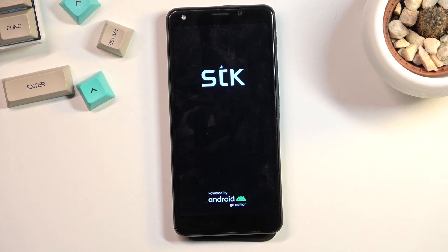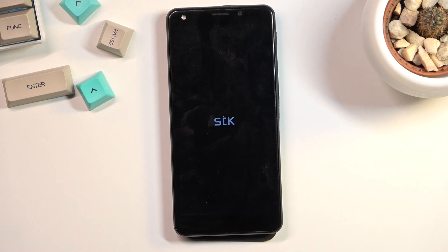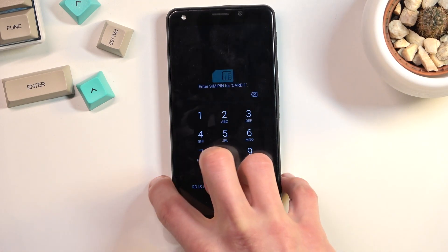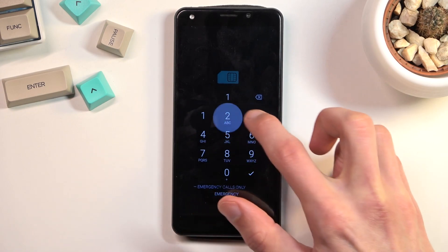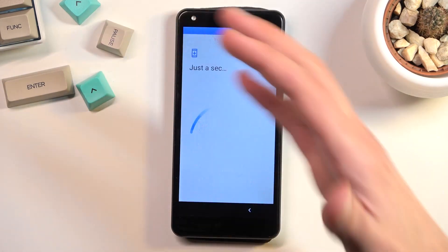Let's wait for the phone to boot back up. I do have a PIN on my SIM card so I'm going to quickly confirm that. The PIN is not relevant in any kind of way for the process, it's just what my SIM card has.